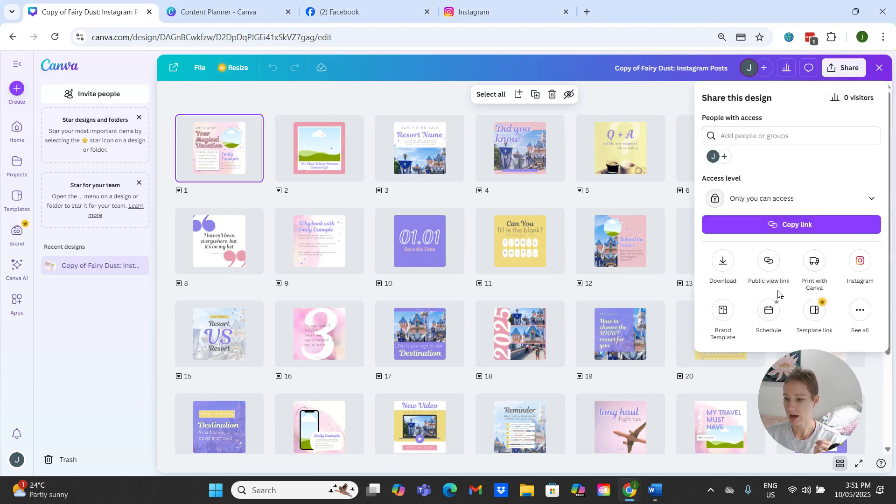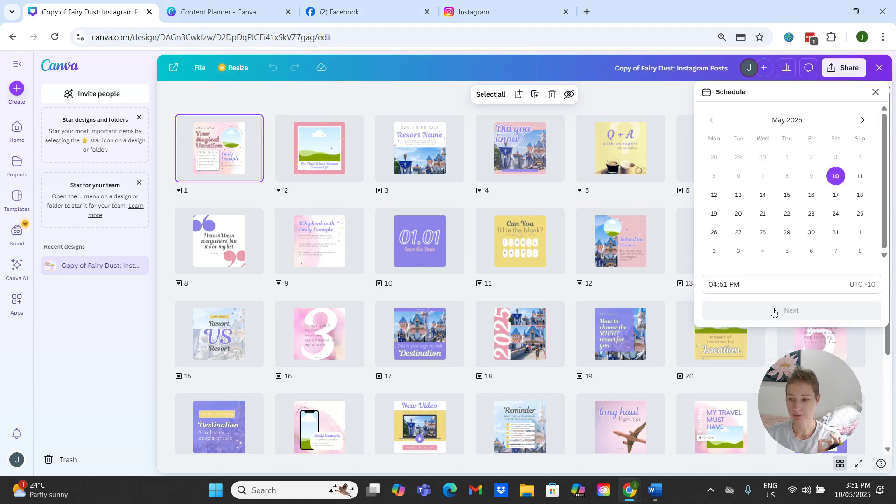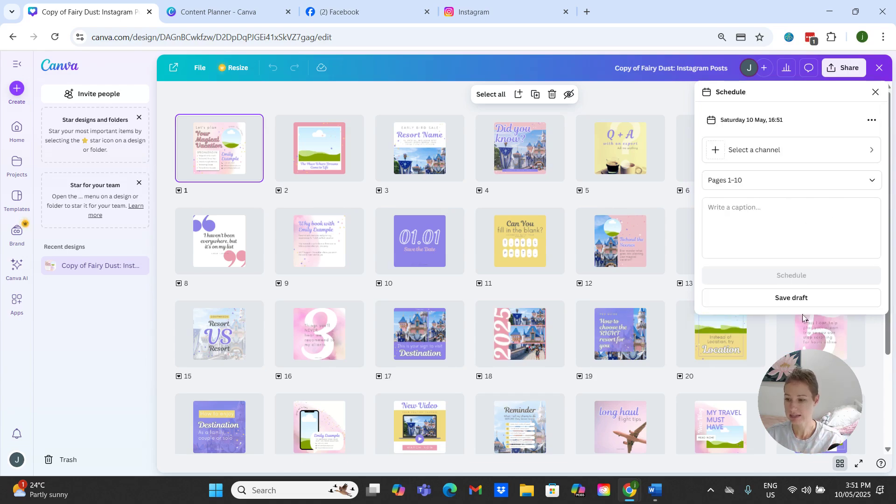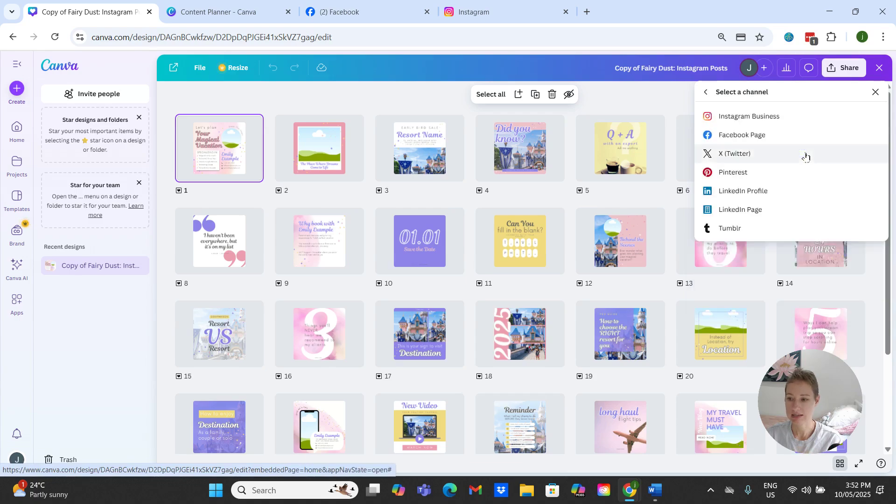We are going to click on schedule, and for the example I'm just going to leave the date and the time as it is, and I'm going to click next.